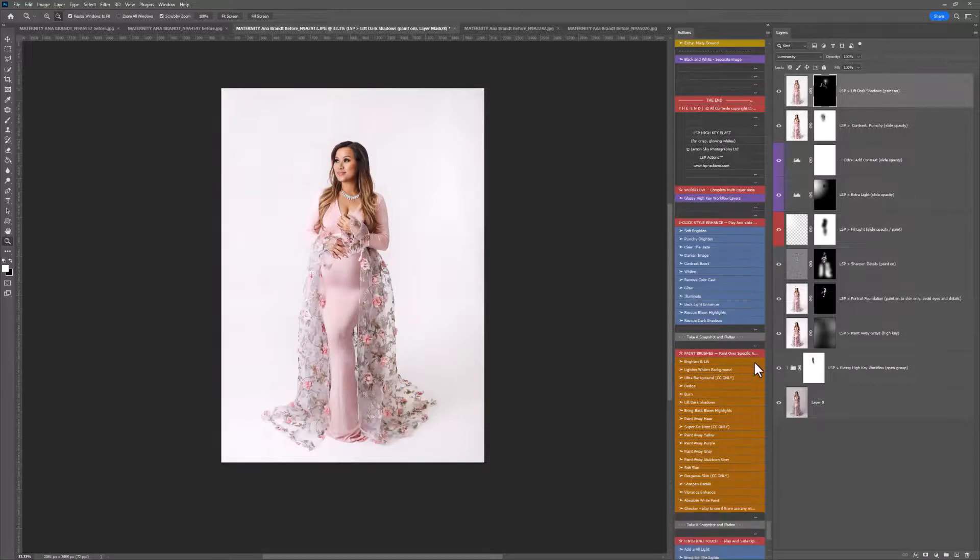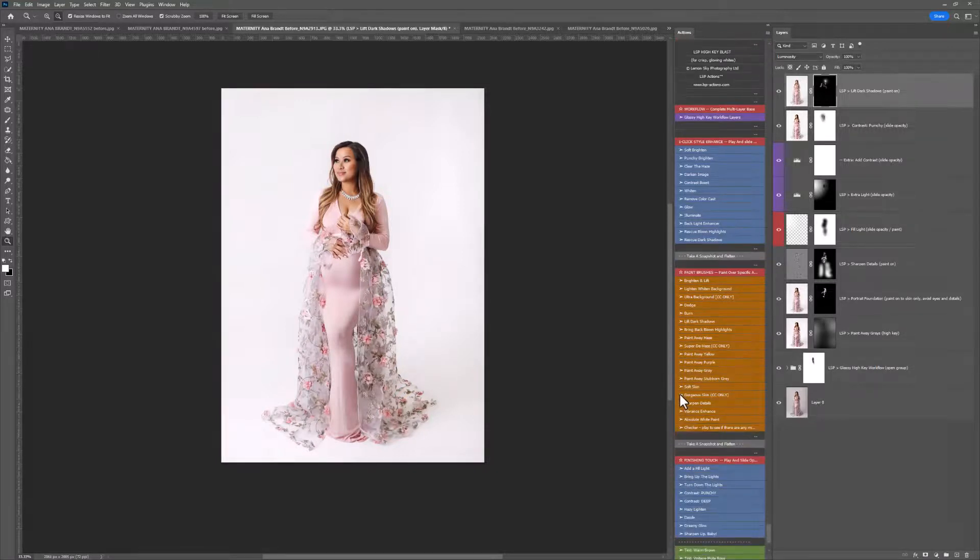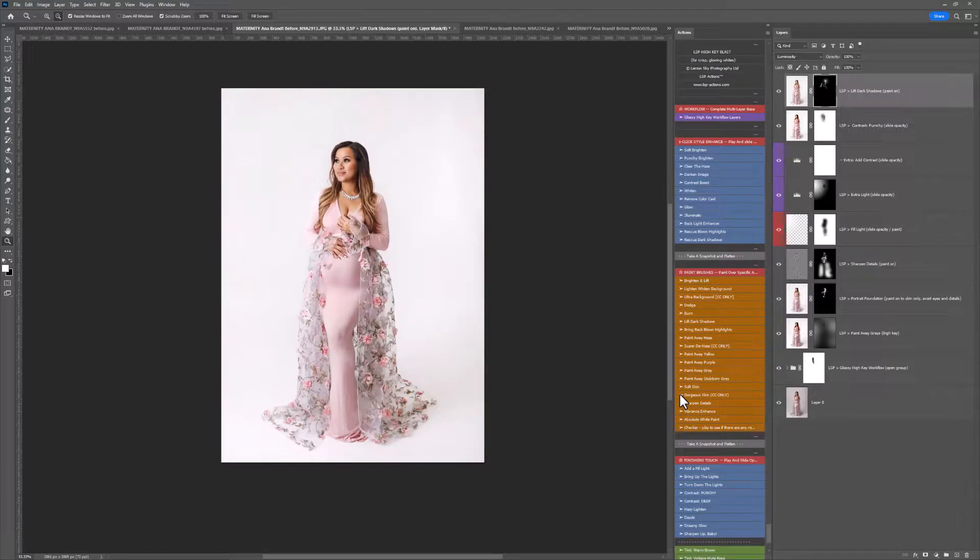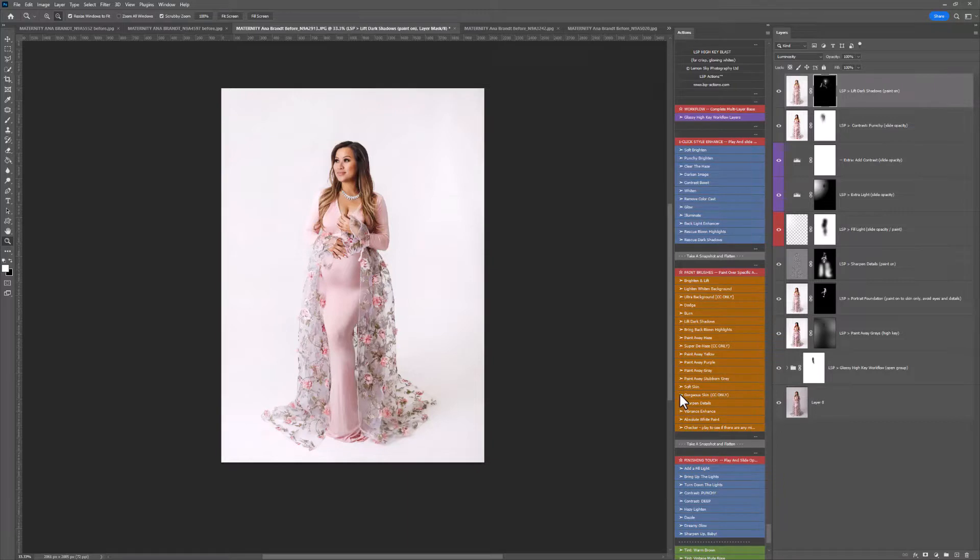And that's using the LSP High Key Blast. So these are for those really bright, punchy whites. The contrasty, punchy, glowing, beautiful whites. If you want calmer, more sweet and whimsical whites, please do use the white linen Photoshop actions. These are for that really powerful, impactful white images.